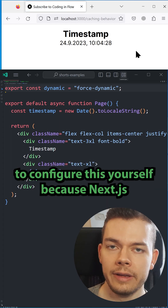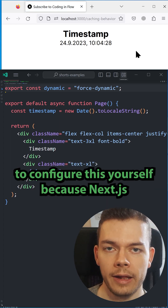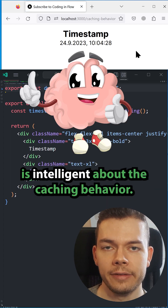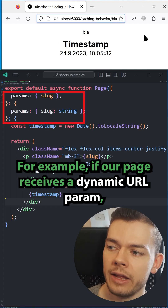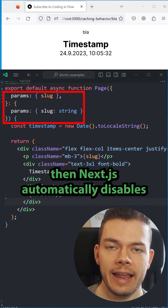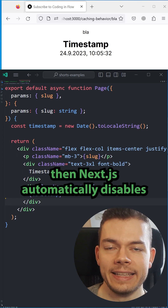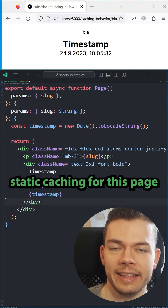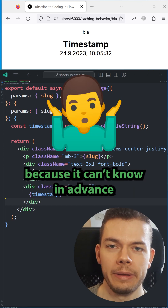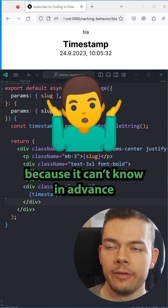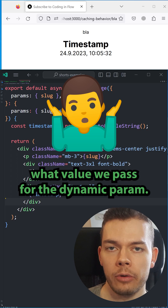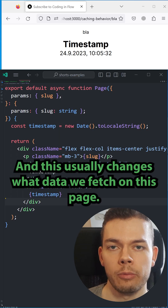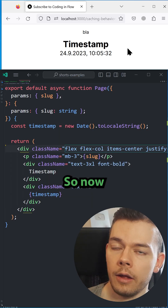However, often you don't even need to configure this yourself, because Next.js is intelligent about the caching behavior. For example, if our page receives a dynamic URL param, then Next.js automatically disables static caching for this page, because it can't know in advance what value we pass for the dynamic param, and this usually changes what data we fetch on this page.